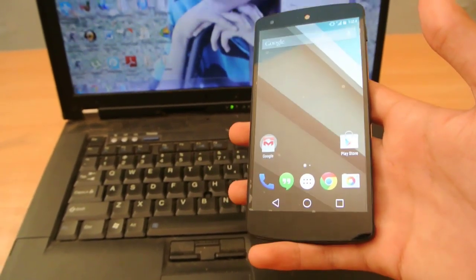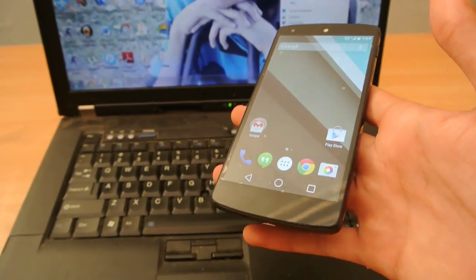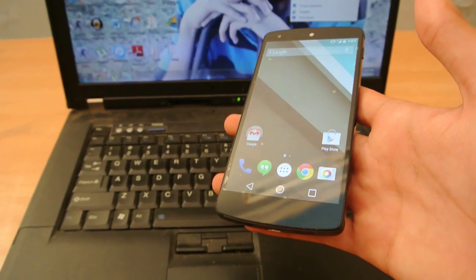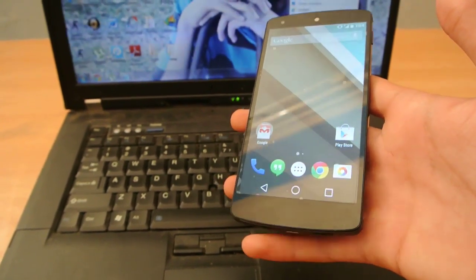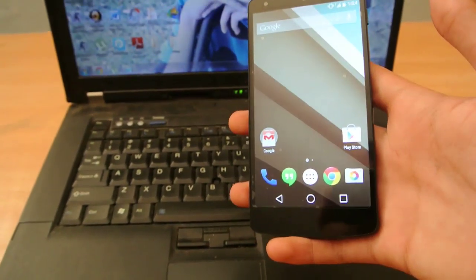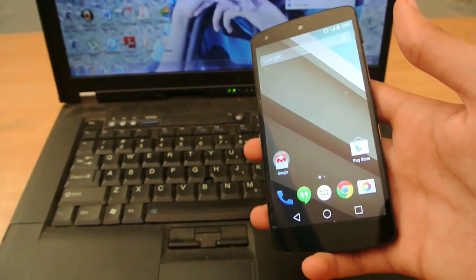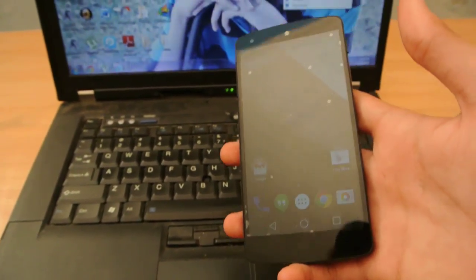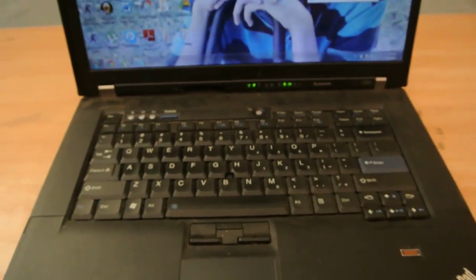So also first of all you need to download the Android L beta images for the Nexus 5. It's 459 MB in size.